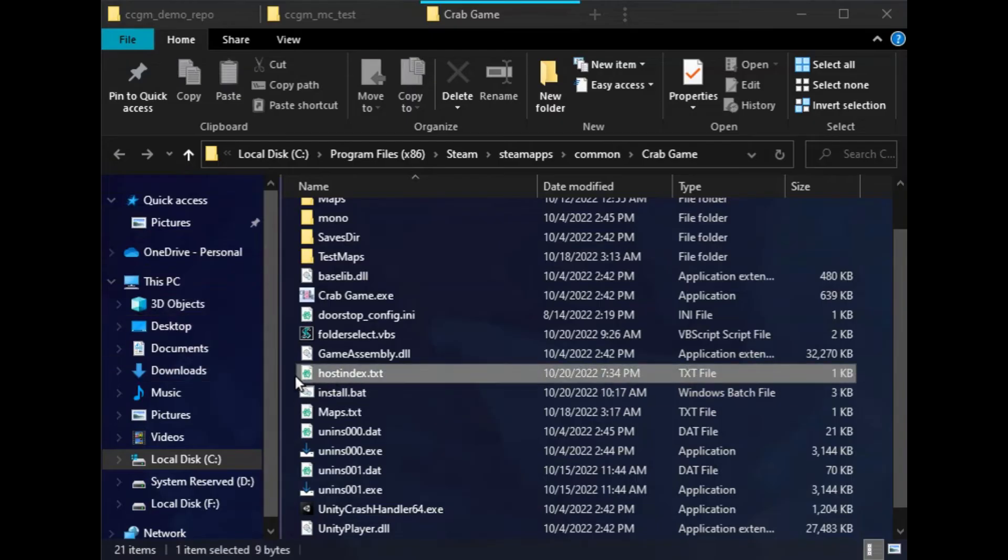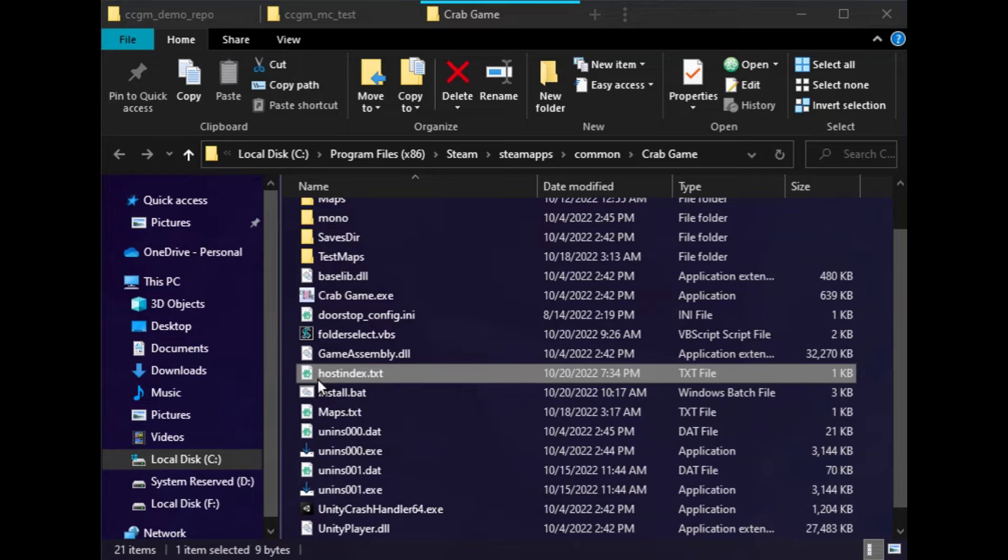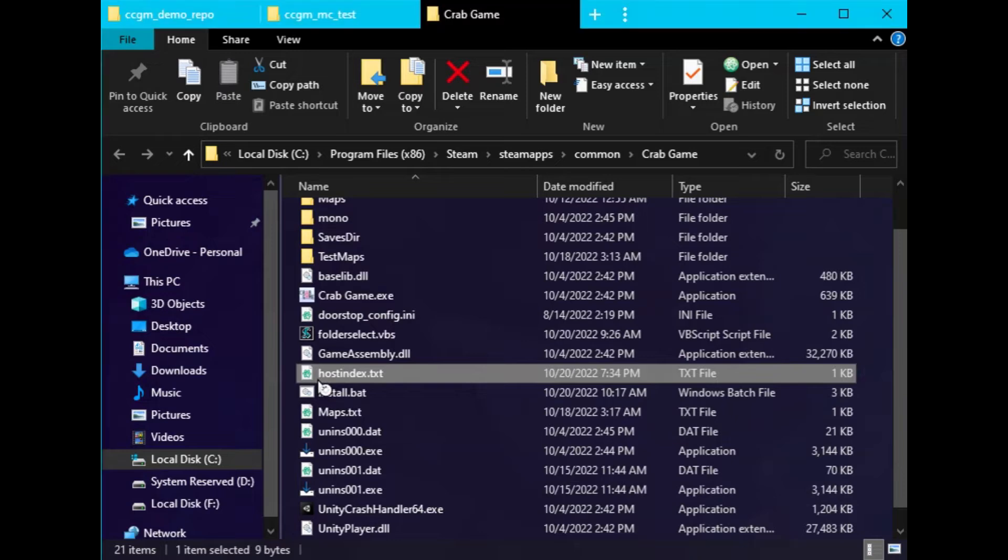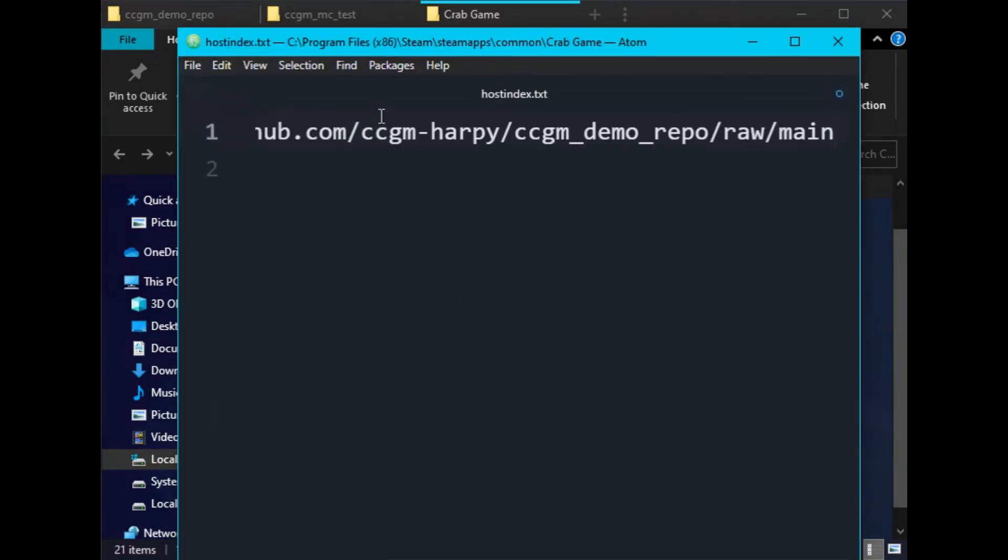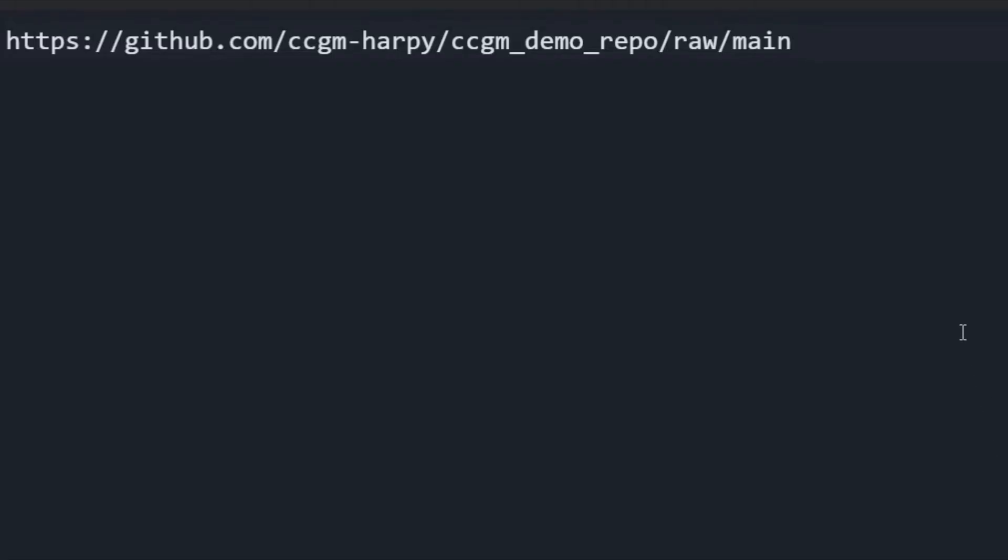Head on over to the host index file in your game folder, then open it up. Inside of it, replace use local with the URL you just copied. Make sure the URL ends with a slash.